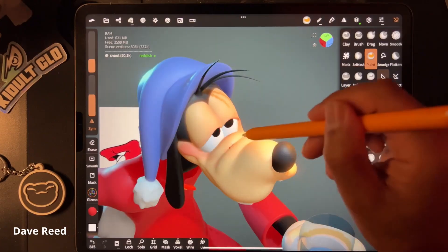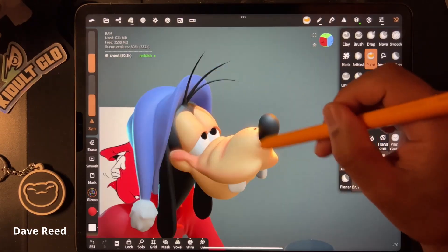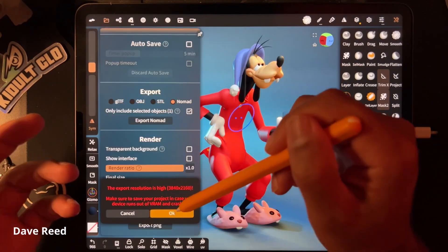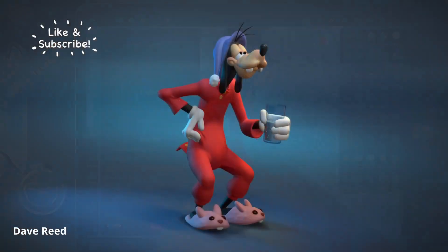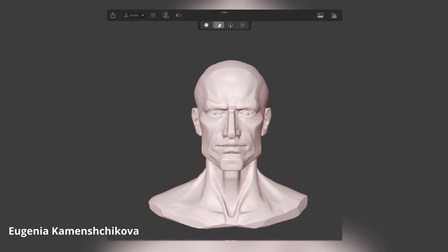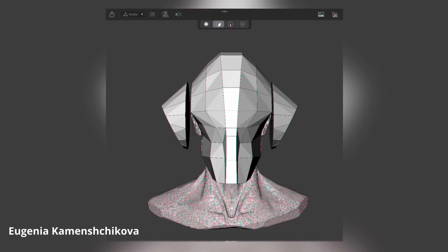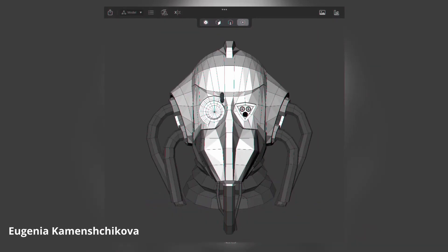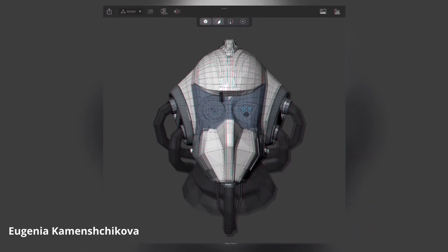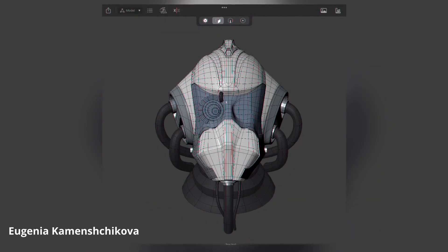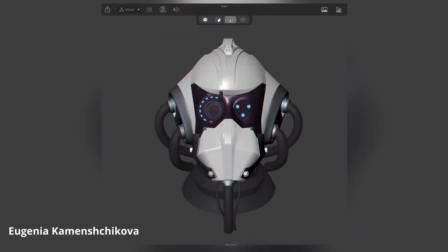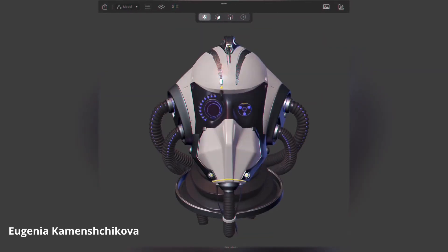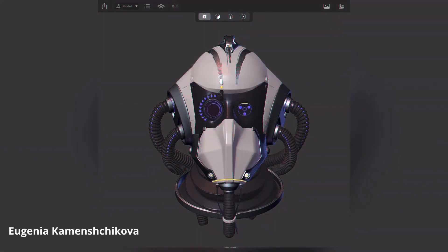That alongside the new version of Procreate that allows for animation, and Nomad Sculpt, which is an amazing tool for sculpting — so just in case you have an iPad and you haven't tried that one out, I definitely suggest you go ahead and try it. Or you can proceed to try out Forger, which is also another very good tool you can use for sculpting, and you can definitely get that one for free as well.